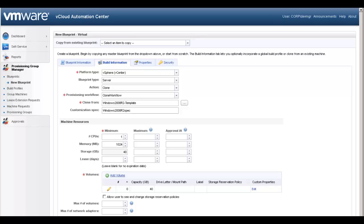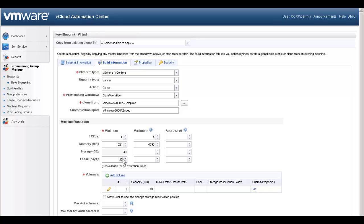Lease days is the length of the machine's lease, the time until it expires, that can be specified in days. A blank lease setting means no expiration date. Let's set some parameters for our Blueprint. We will give it a lease period of 30 to 90 days.